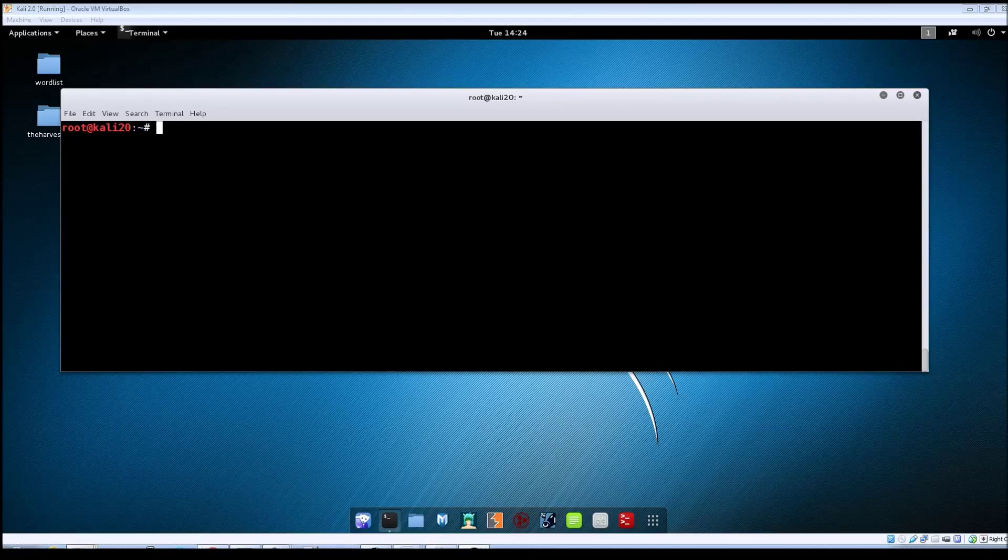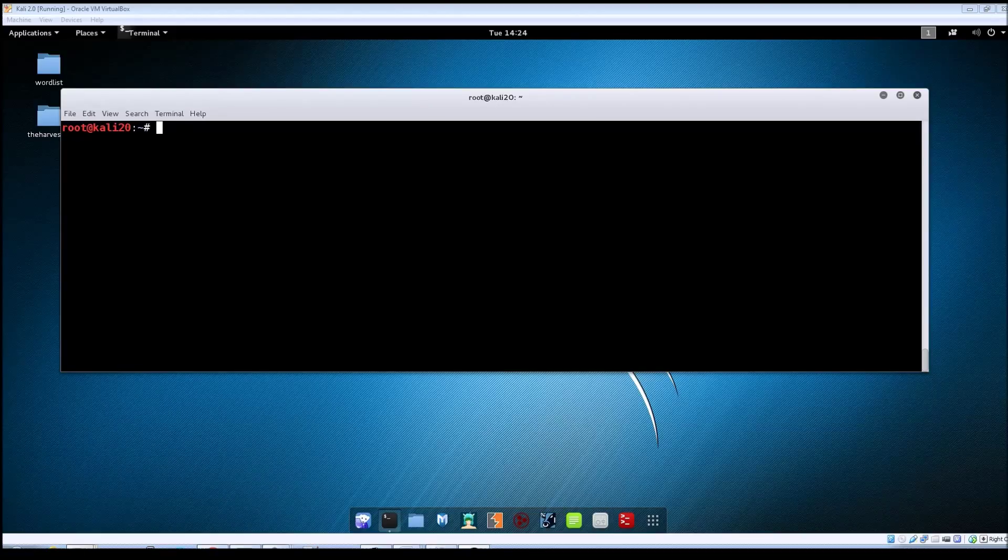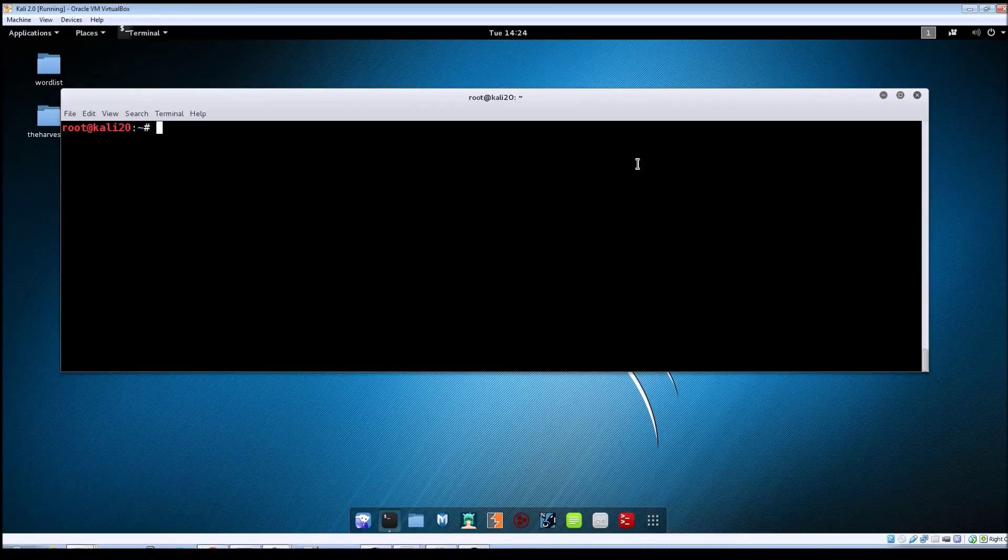So like I said, the easiest way to exploit it is just to telnet into the machine. So let's take a look at that here.